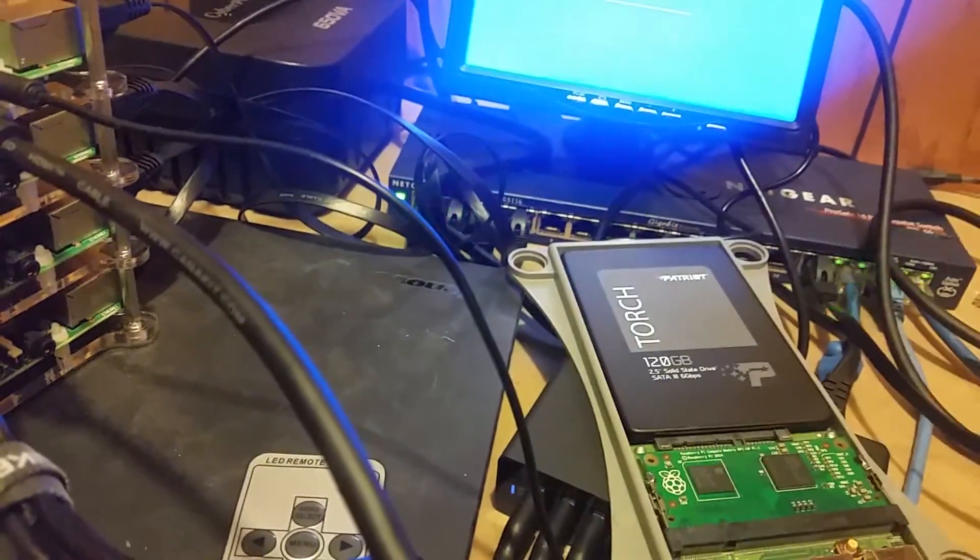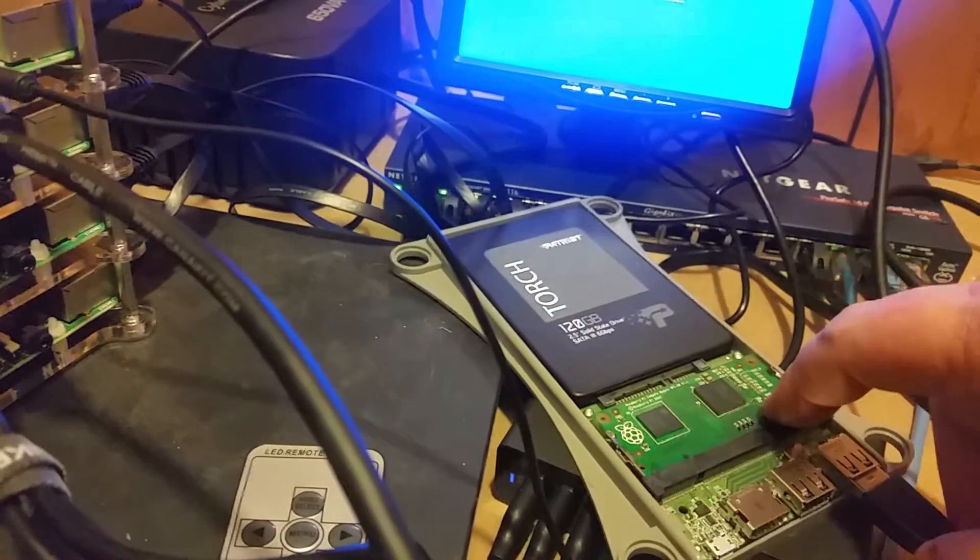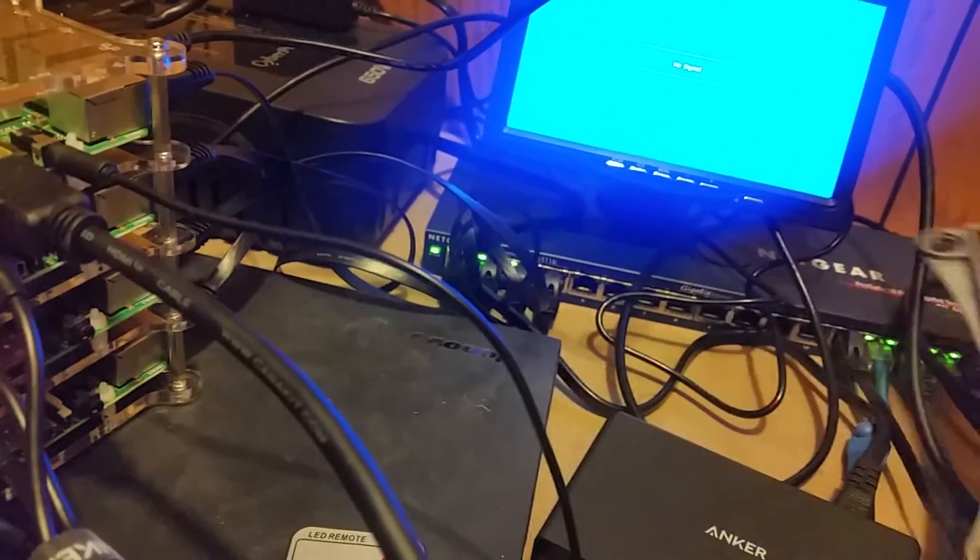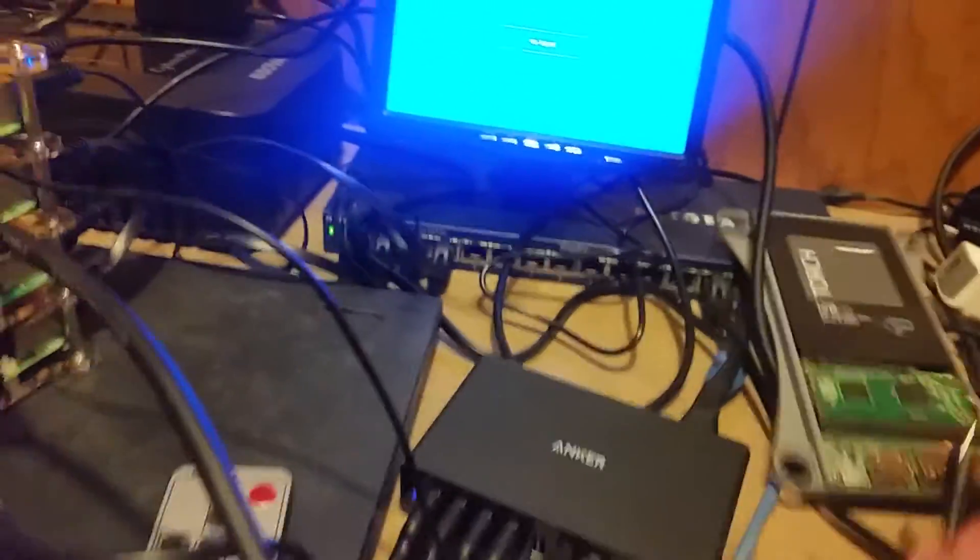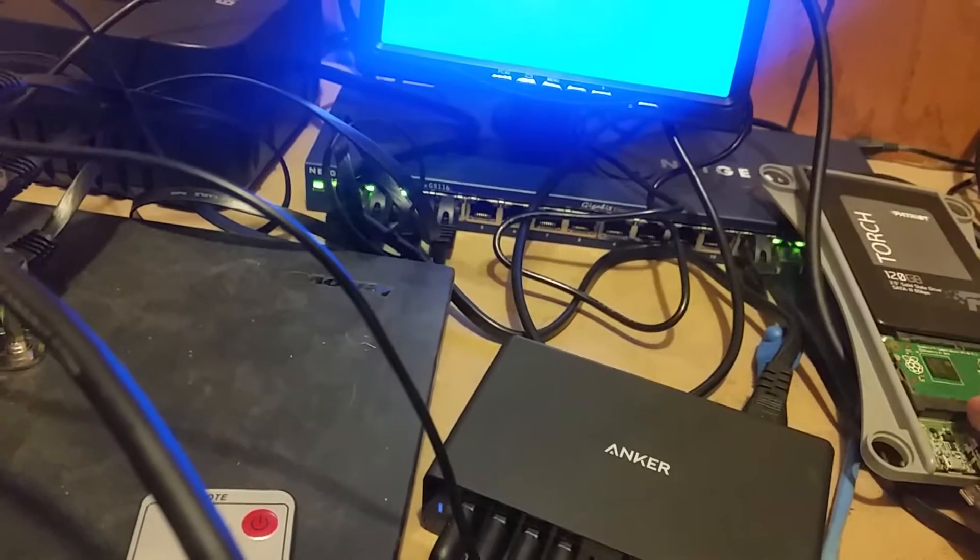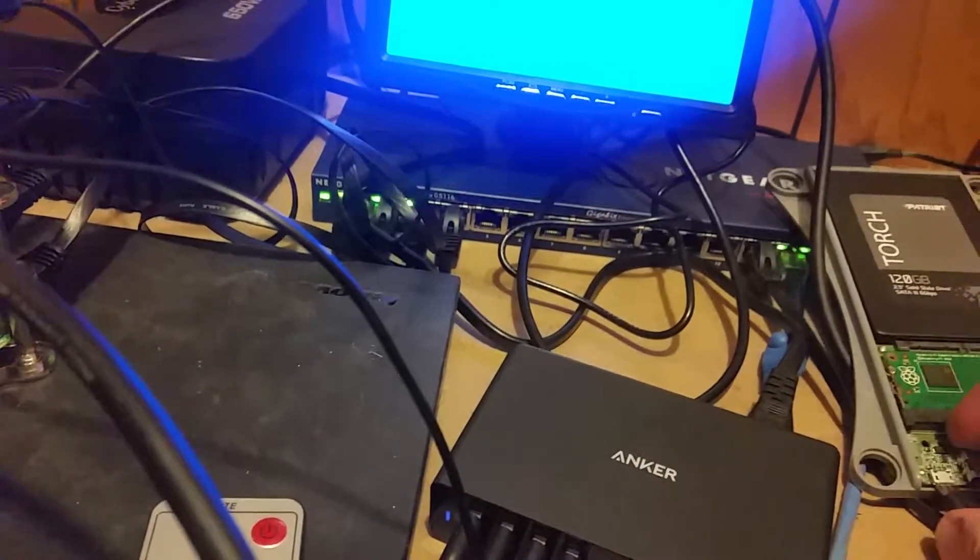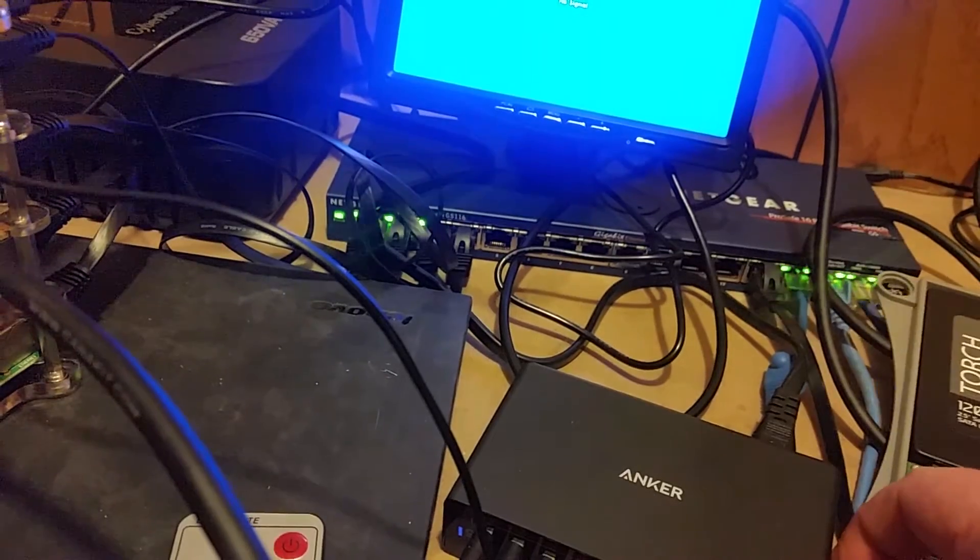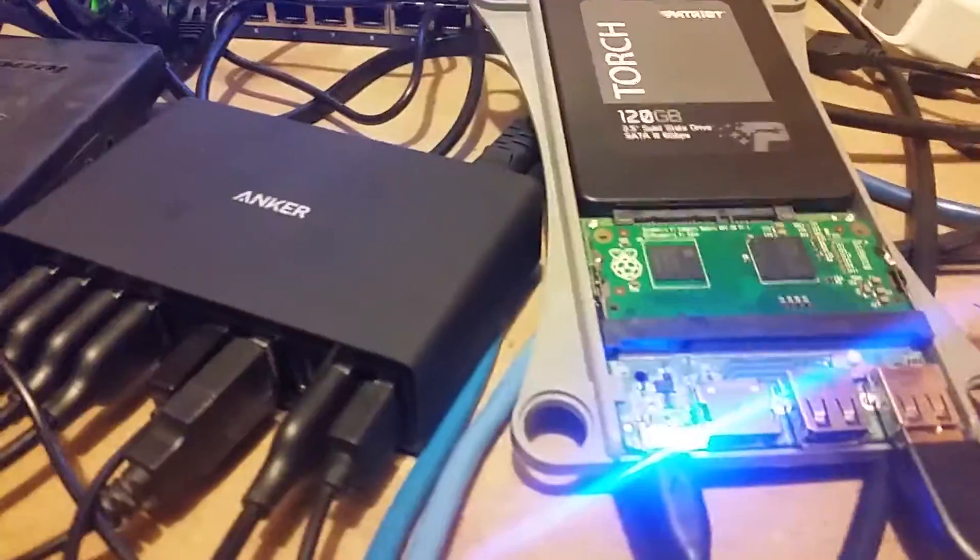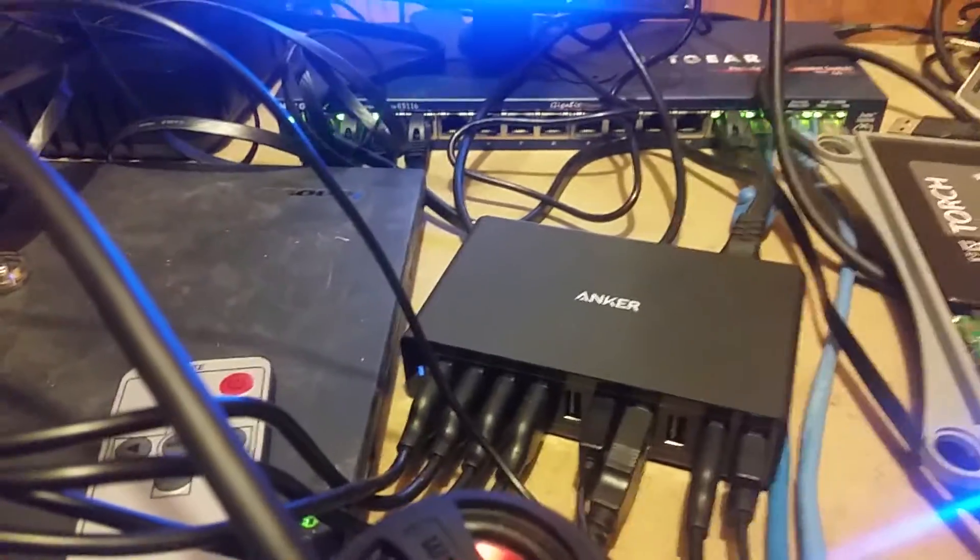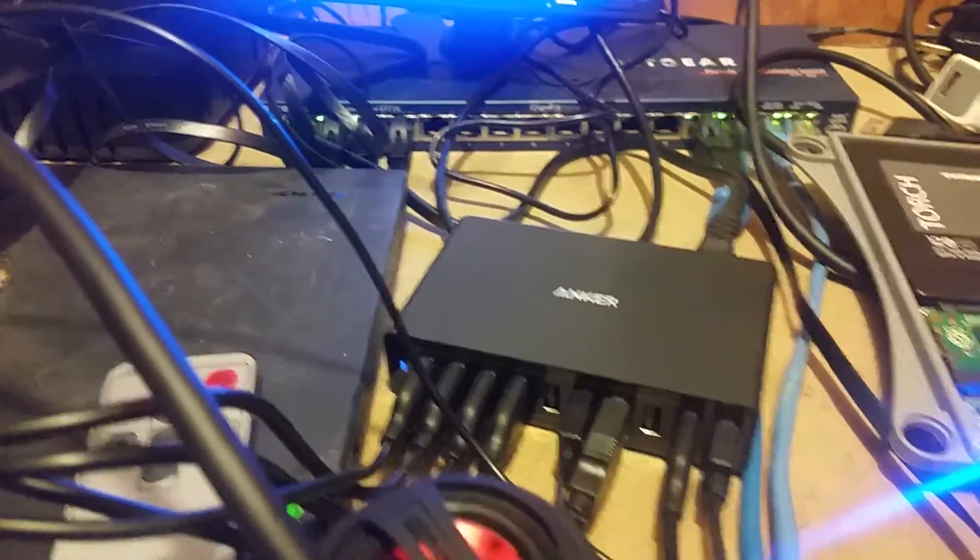Let me get this plugged up and turned on. I'll set the camera down for a second. Alright, so now it's plugged up and we'll turn this on. Give this a few minutes to boot.